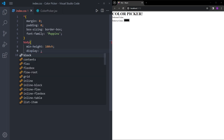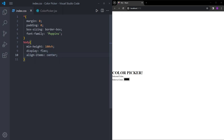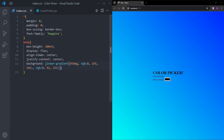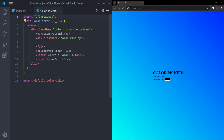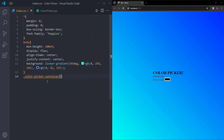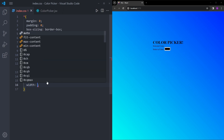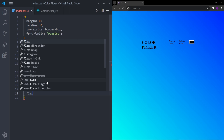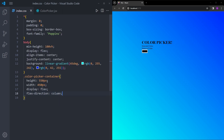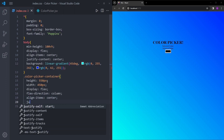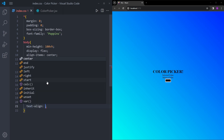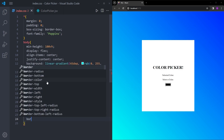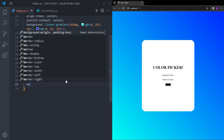We're going to center everything in the middle using display flex, align-items center, and justify-content center. For the background, I'm going to paste in a color — if you want to use the same color, just pause the video and type it down. Now for the container, we're going to set the height to 550 pixels and width to 450. We'll use display flex again to center everything, change the flex direction to column so everything stacks on top of each other, align everything in the center, align the text as well, create a little gap between elements, make the background white, add a little border radius, and set a box shadow.